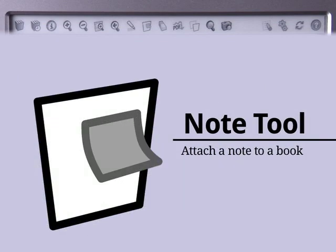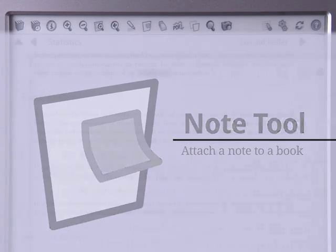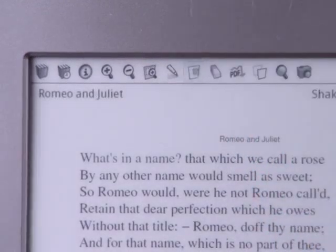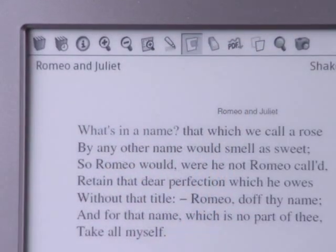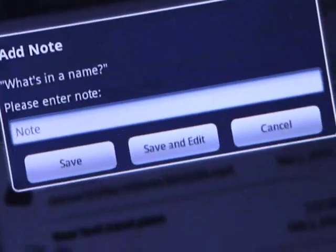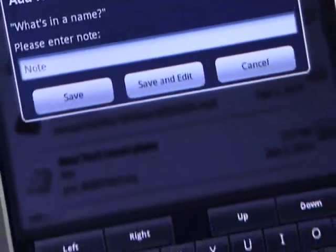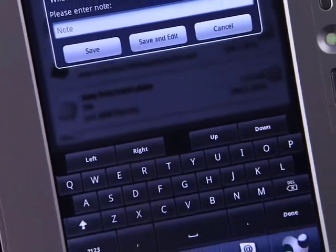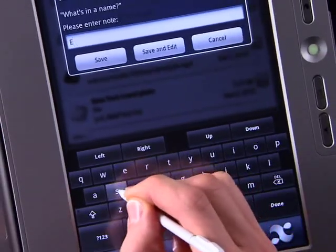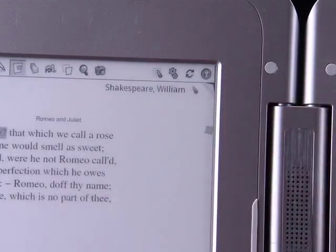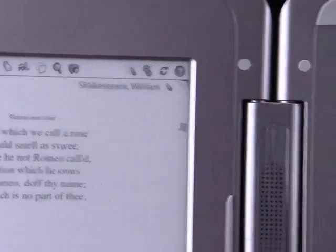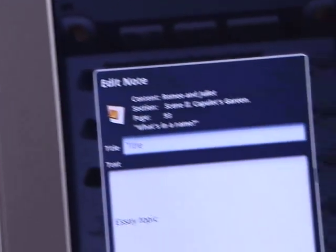The Note tool lets you attach notes to your books. Press the Note icon. A keyboard opens on the touch screen to let you type the note. To access it later, press the Note icon on the right side of the page, or find it in the table of contents.